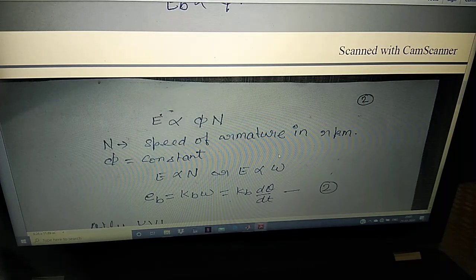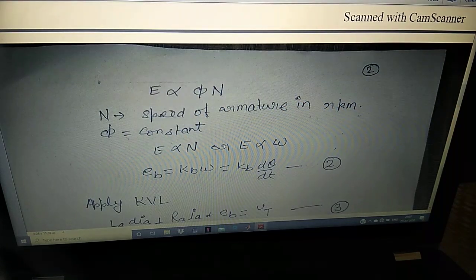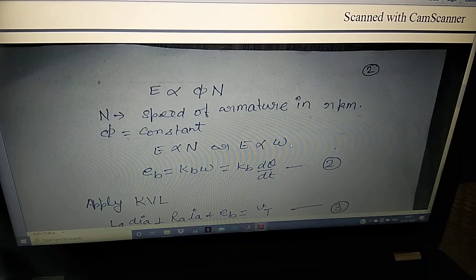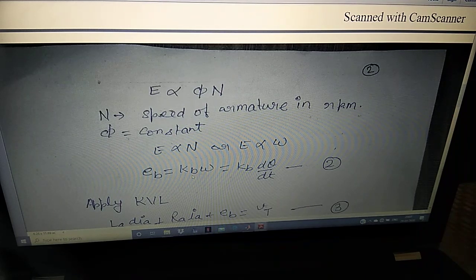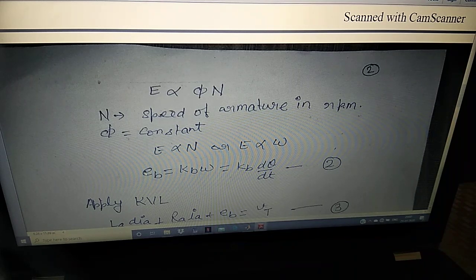Since flux is constant in armature control, E is proportional to N (speed in RPM). We can also write it as E proportional to Omega, where Omega is speed in radians per second. So EB = KB · Omega, where KB is the back EMF constant. And since Omega = d(theta)/dt, we get EB = KB · d(theta)/dt. Remember, whenever we use small letters, we are talking about instantaneous values.